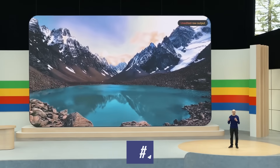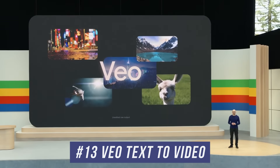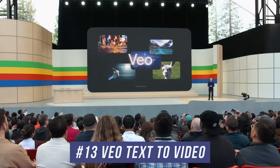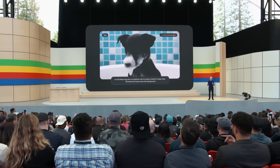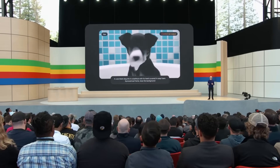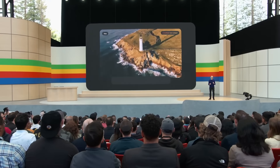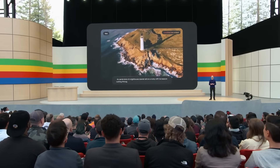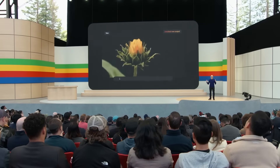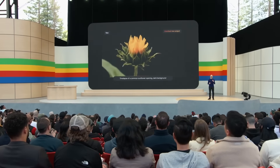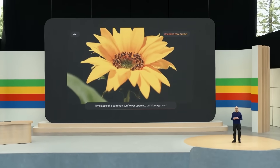Number thirteen is called Veo — a new text-to-video generation model that competes with OpenAI's Sora. It's not yet available for testing, but you can join a waitlist at their website to get early access. Some of the early demos look pretty interesting.